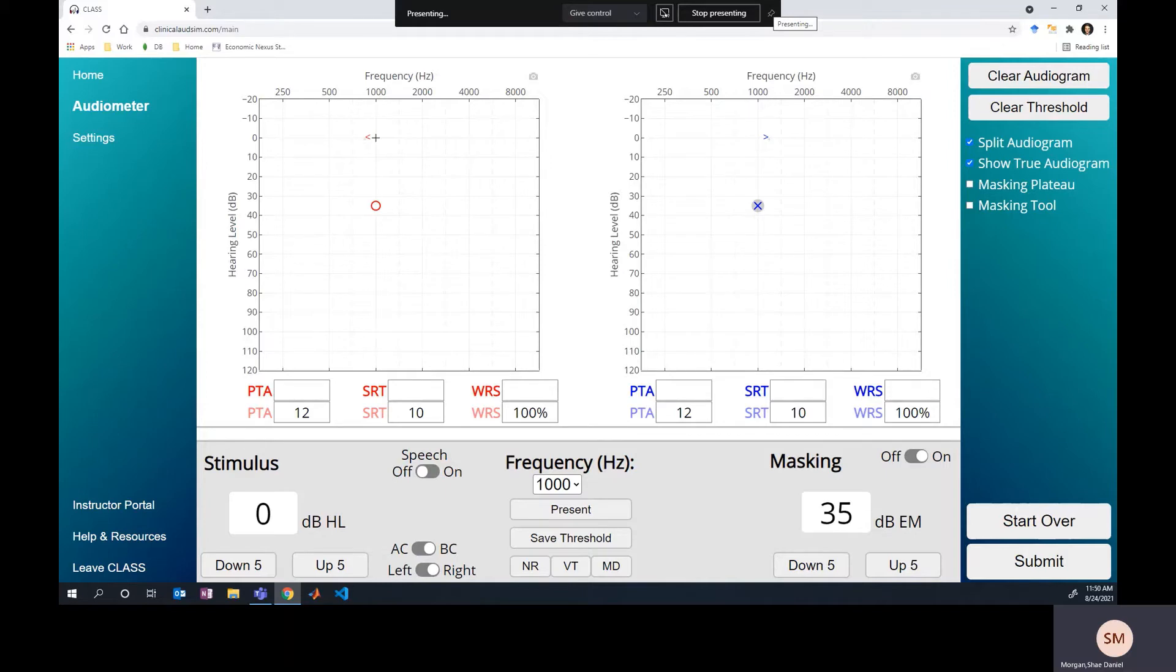I know determining when you're in a masking dilemma is a tricky thing for everybody, so I just wanted to make a little video, and hopefully this will help some of you figure out the masking dilemma.